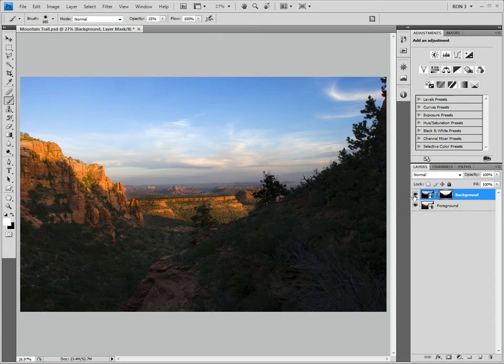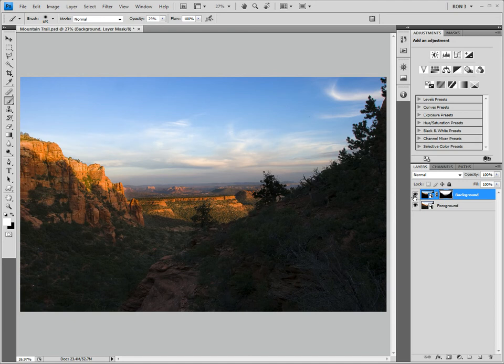Are we done yet? Well, almost. The horizon on this image is slightly tilted. Remember, the camera was handheld when the shot was taken. If we were going to produce a fine art print, we would need to straighten the image. In addition, I noticed a couple of dust spots that need to be touched up. However, for this video, we will stop here.